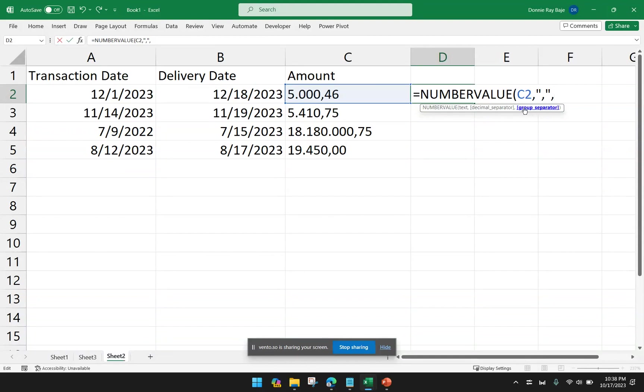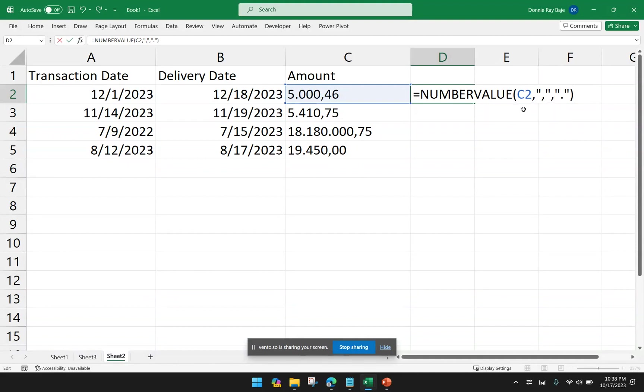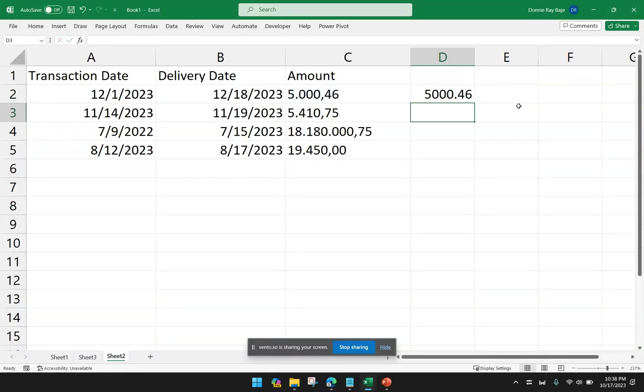I then have to indicate the group or the thousand separator. In this case, that's the period doing the job. The number value will sort of like analyze and convert that number into something that your computer will understand.